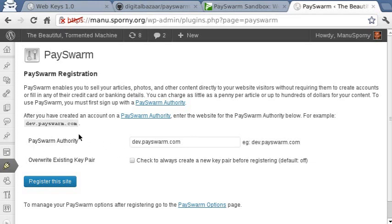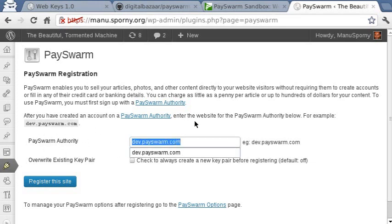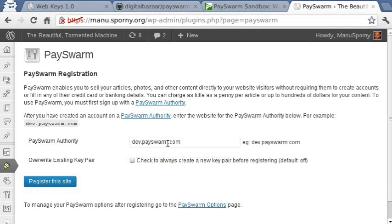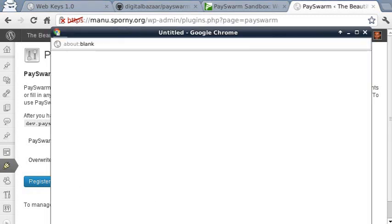Right here is the PaceWorm Authority that we want to use. This can be whichever PaceWorm Authority that we trust the most. For the demo, we're using dev.PaceWorm.com. Normally this will just generate a new key pair, but we're just going to use the same one we have right now. And then we're going to click on 'Register This Site'.